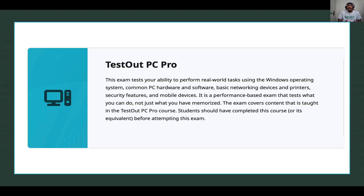I don't know how you're going to access the exam, but like my school — when you go through the school website you click on the link and it takes you to the TestOut website straight to the exam. But sometimes you can also start with the TestOut website directly: you log in, go to assessment, and you're going to see a Start button there. This is just an overview of what you want to expect in the exam.